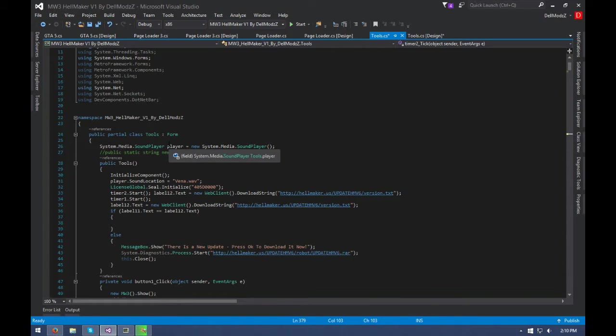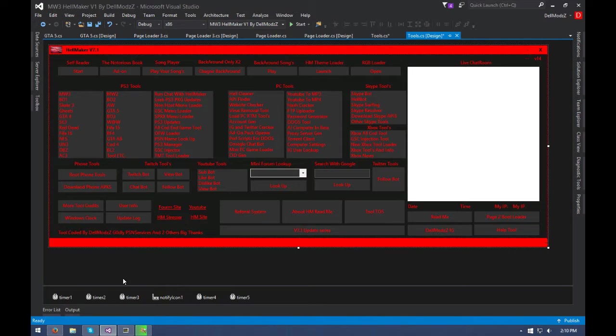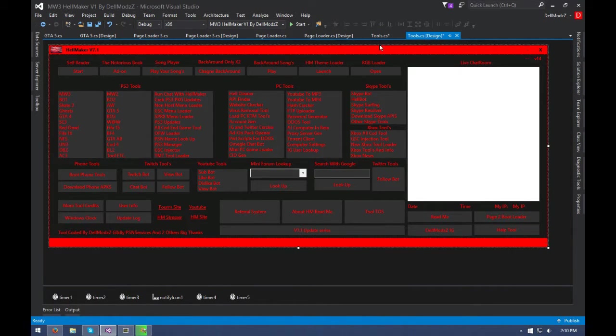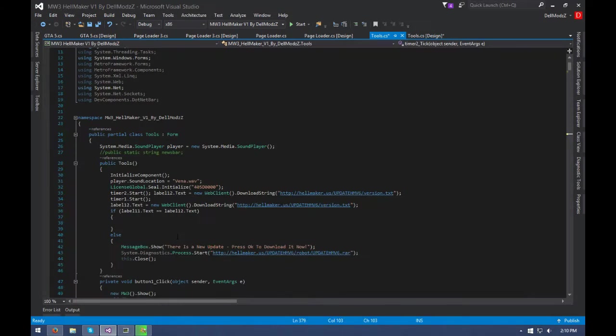Basically what you're gonna need is to use system.net, because you're using a web client in this to download. And you're gonna need two timers, by the way, I forgot about that. Two timers. So basically what you want to do is go back here, add two timers in after you add your labels and get them organized however you want. Basically, just copy the code that I have here and paste it.